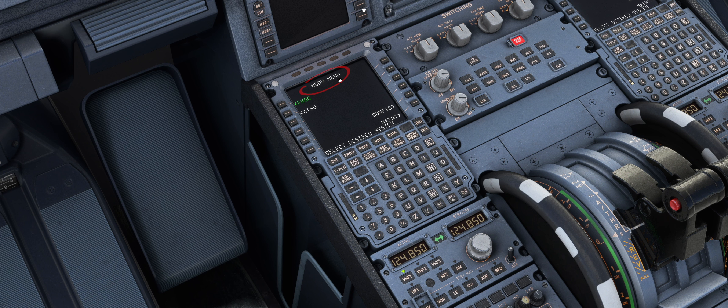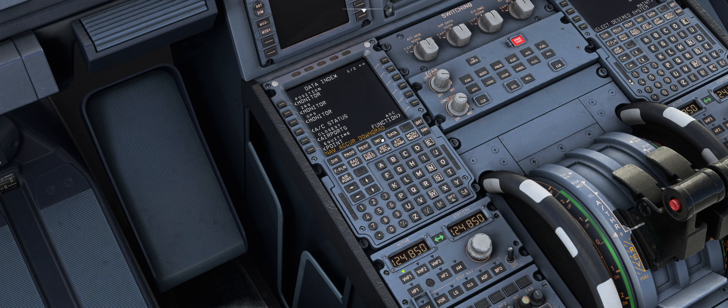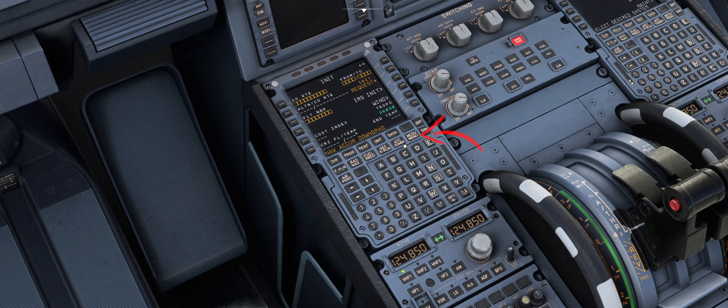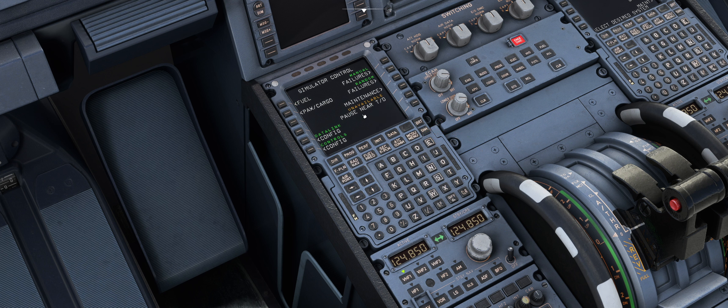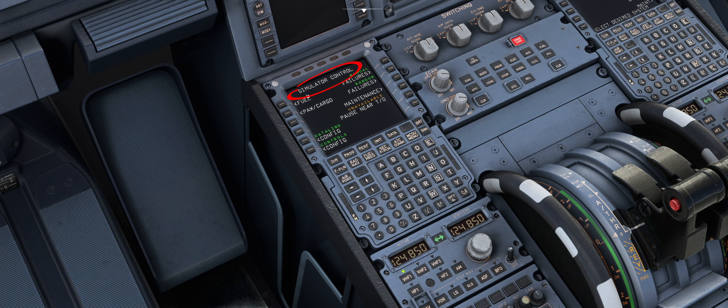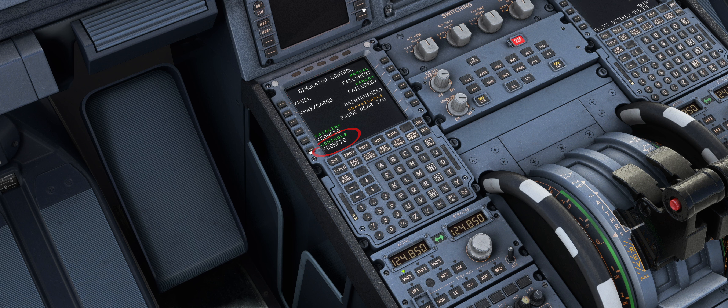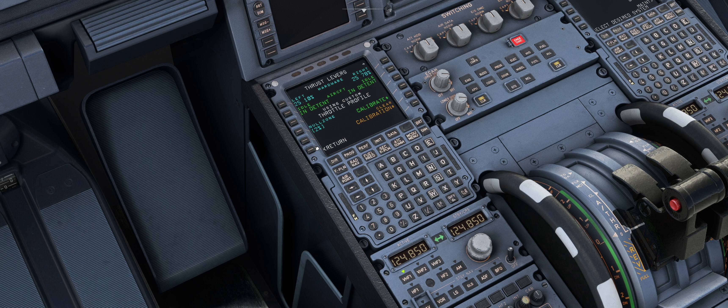Make sure you are in the MCDU menu. If you are in another menu press the MCDU button below the screen. Then press Config. We are now in the simulator control menu. Press Controls Config in the lower left corner. Now we are in the thrust levers menu.